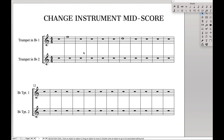Hello, Supers here. Today we're going to learn how to change an instrument mid-score. This can be used for doubling on an instrument, like if you want the flute player to play piccolo for a certain section. Or in this case, we're going to have the first trumpet player switch to a flugelhorn part in the first section.